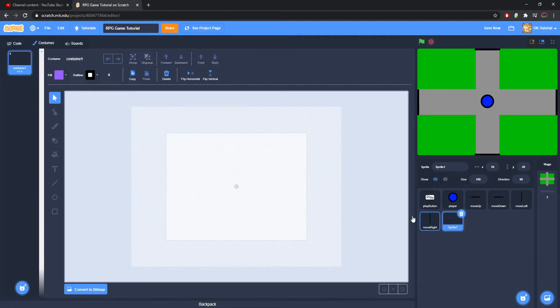I want to start with NPC interaction because I find that more fun. There are two ways to do it — I'm going to do it the most basic way. If you've looked at my scrolling system tutorial you'll see I add NPCs using clones, but I'm going to do a simple laid-back system. I'll just call this sprite 'test NPC'.